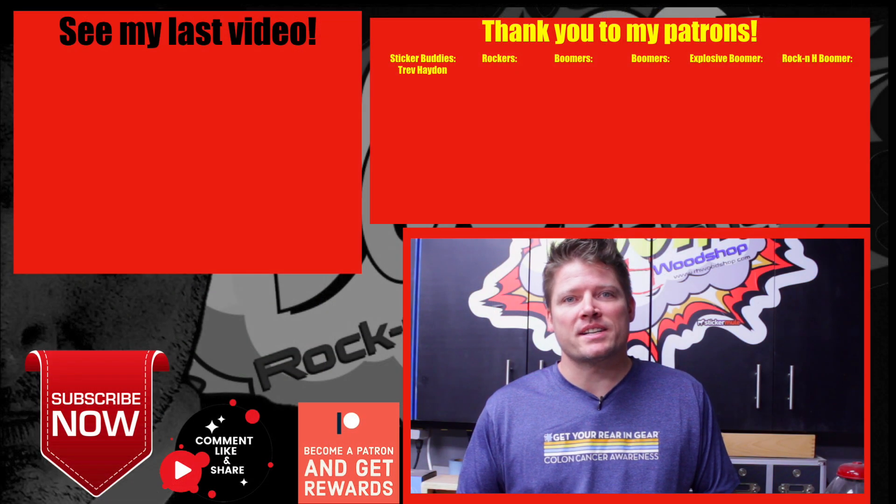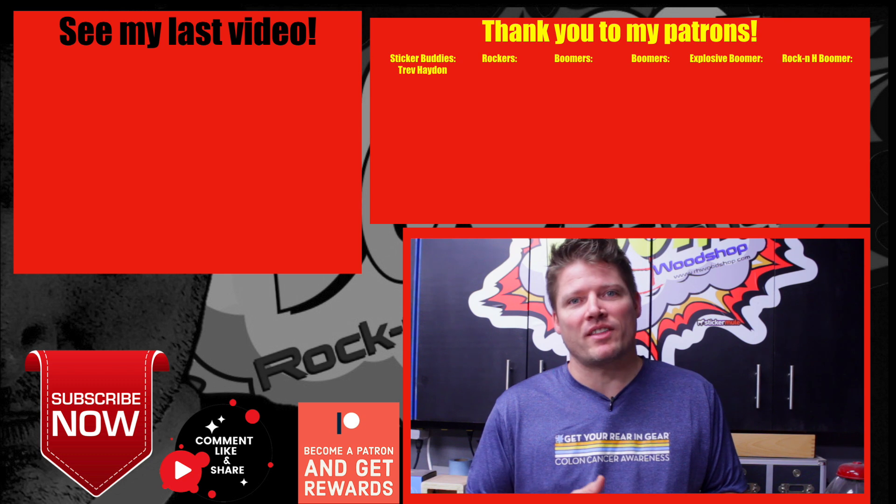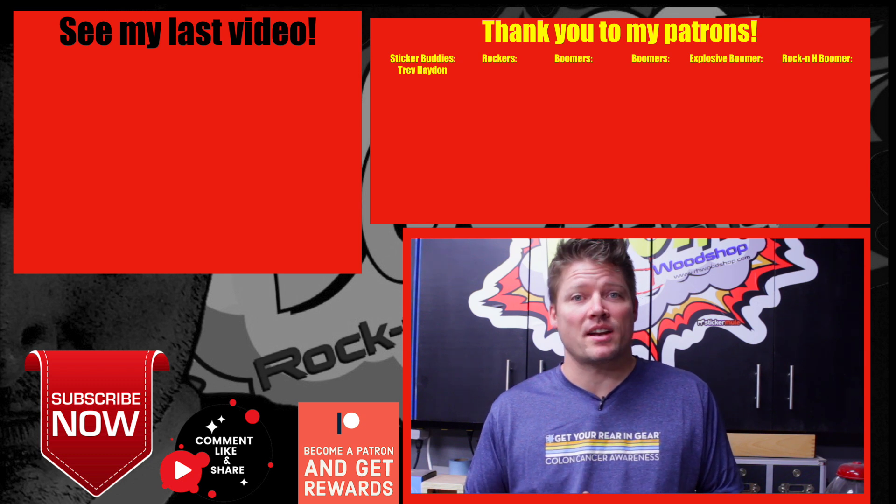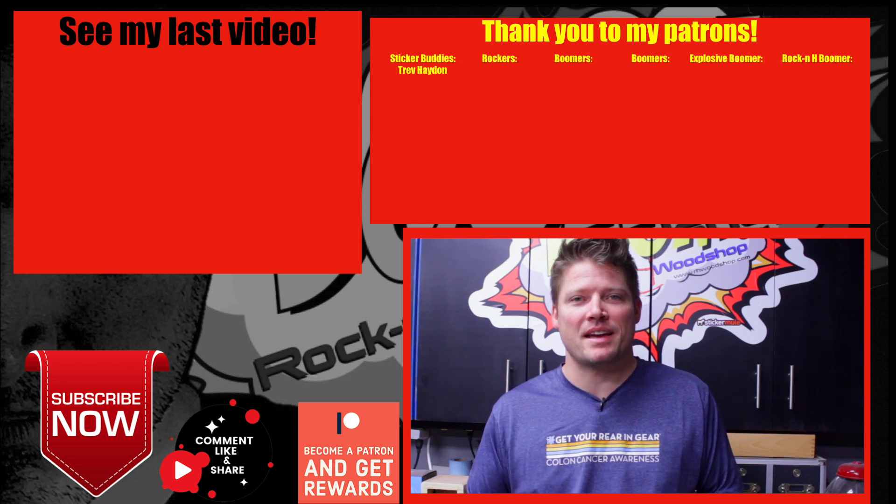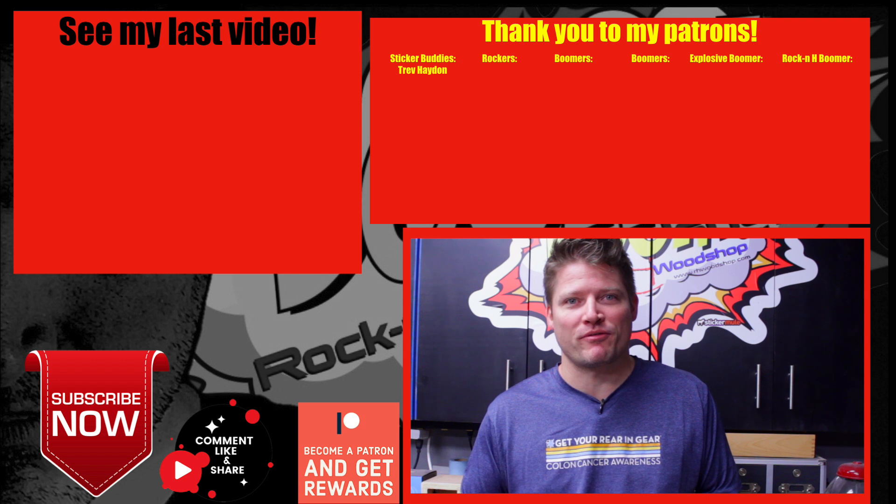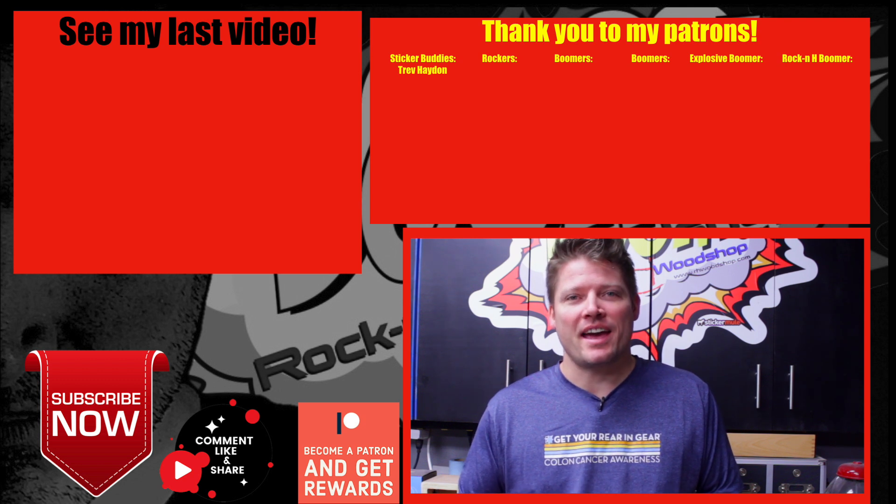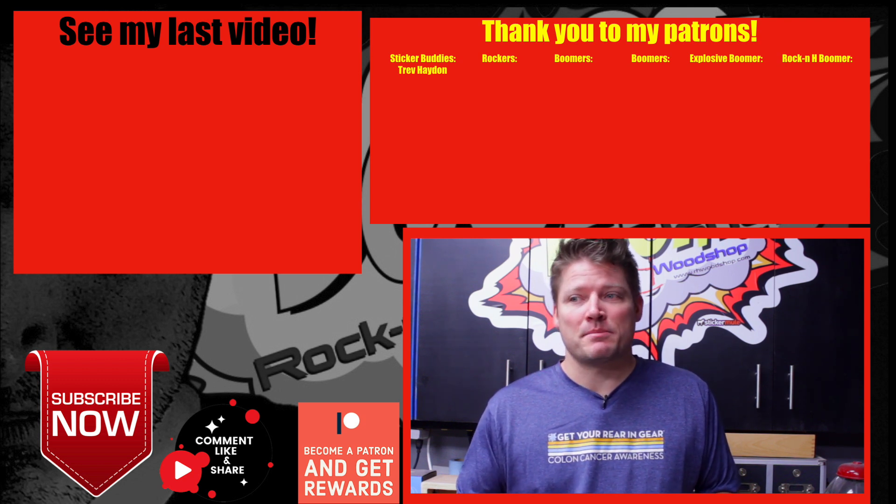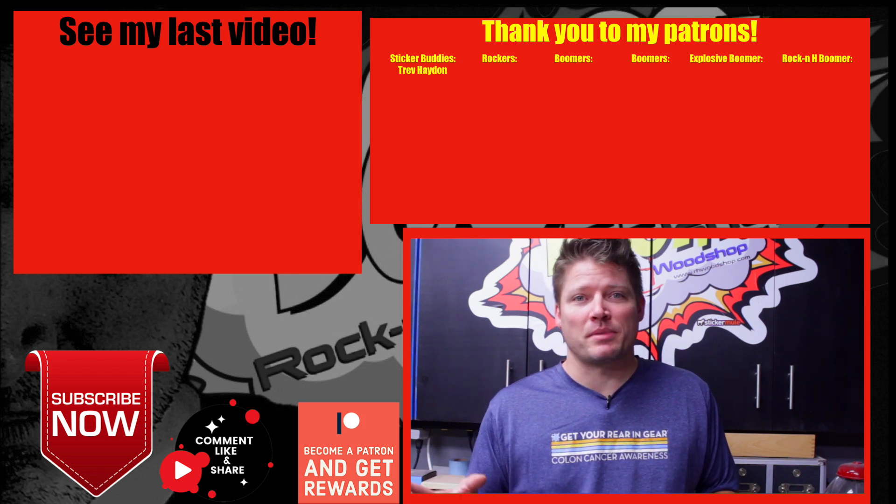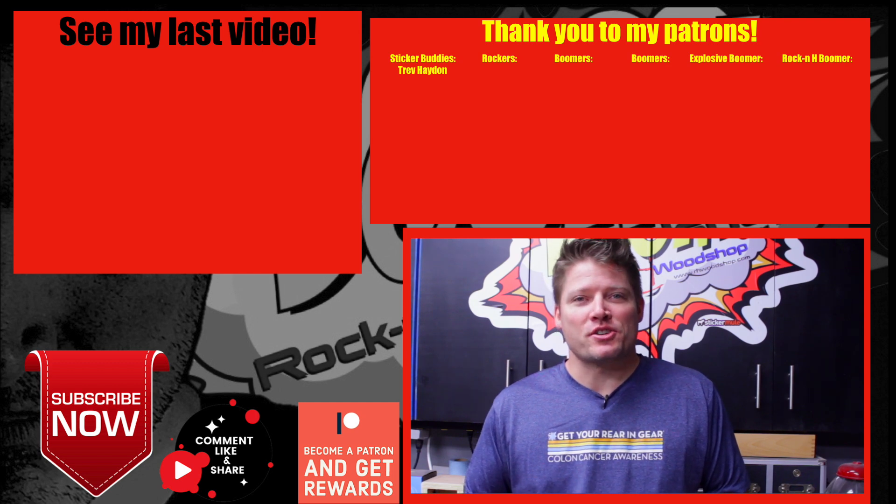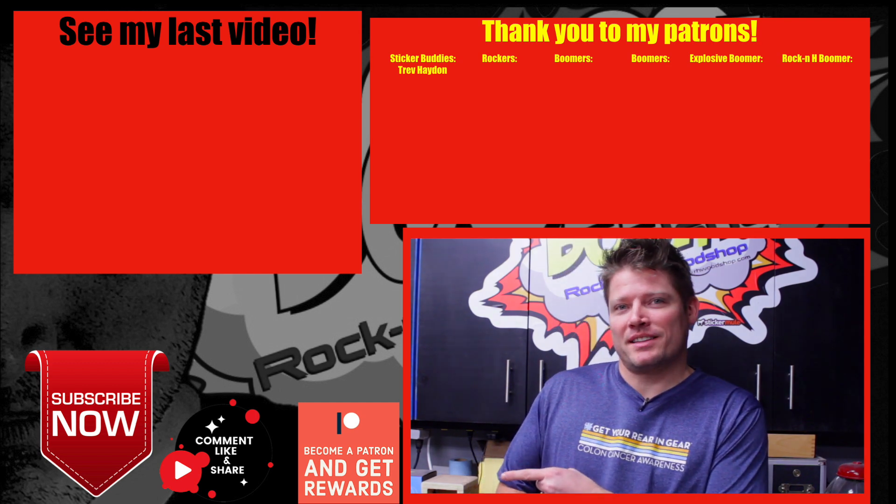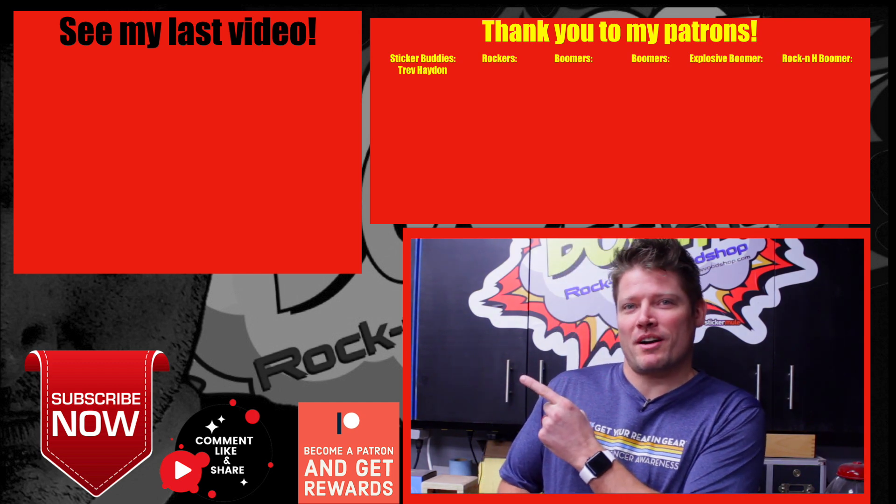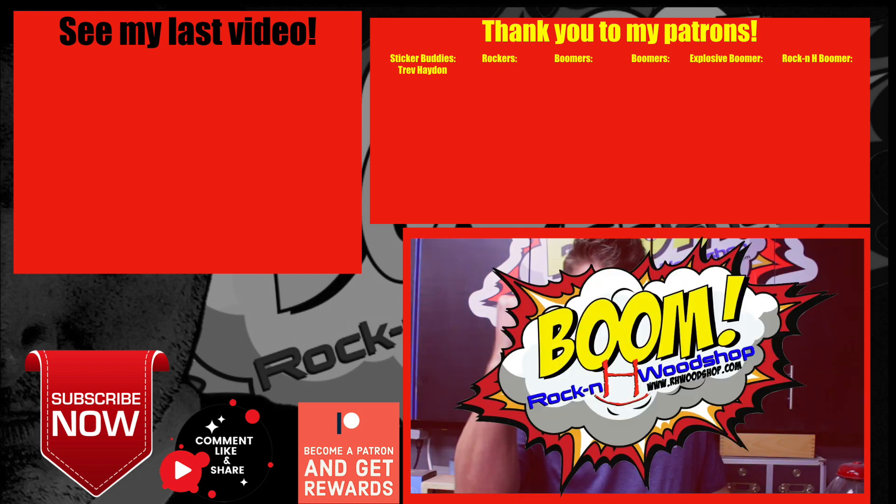So be sure to join us next time when we create that raised panel that will go on the center to not only complete the project but to make your presentation to your client that much more professional and you'll be able to close the deal. Not to mention your cut list will be easier to navigate. So be sure and subscribe to my channel right there check out my prior video and I'll see you on the next one. Boom!